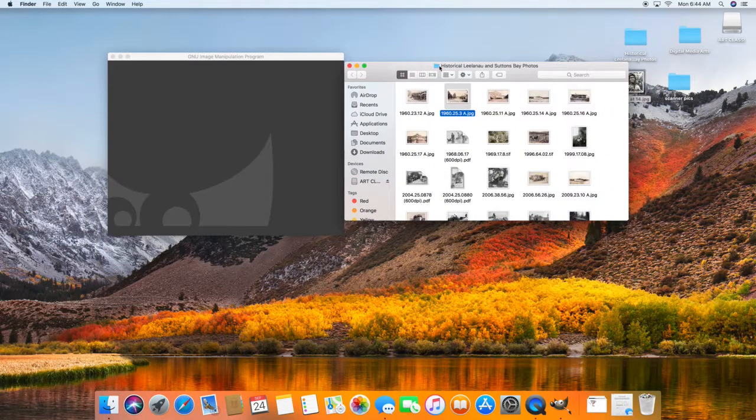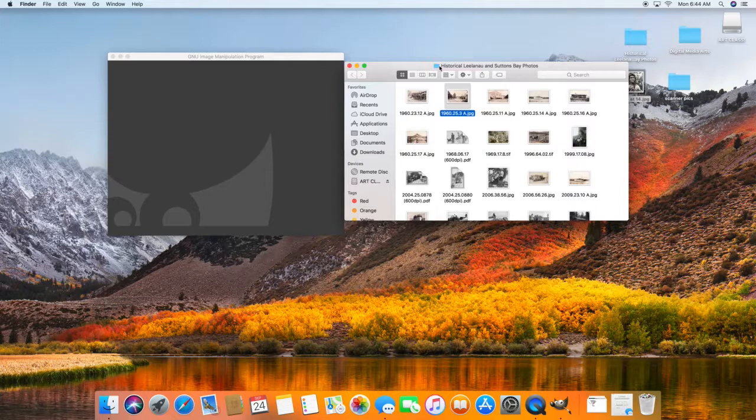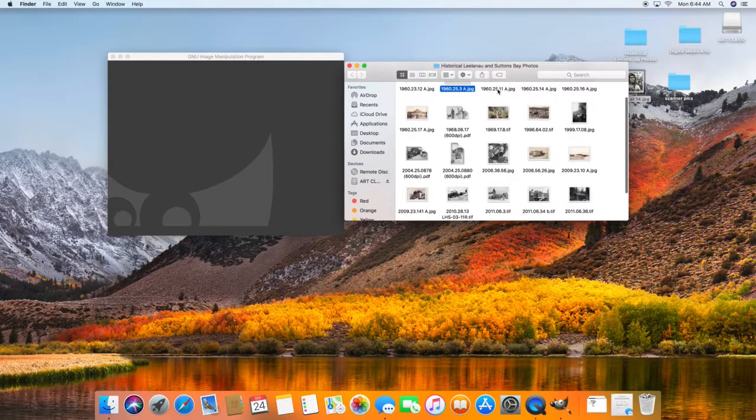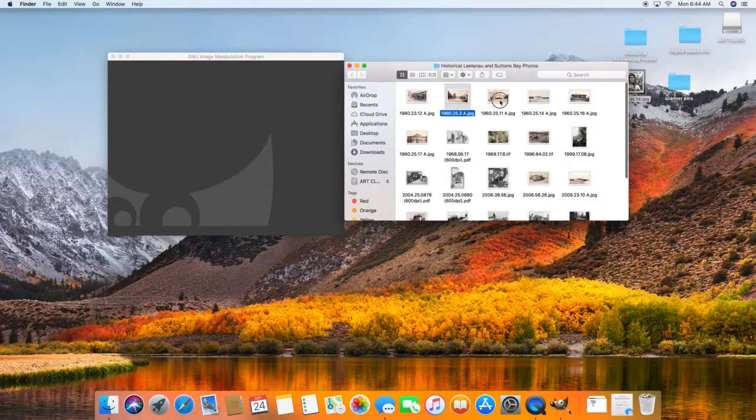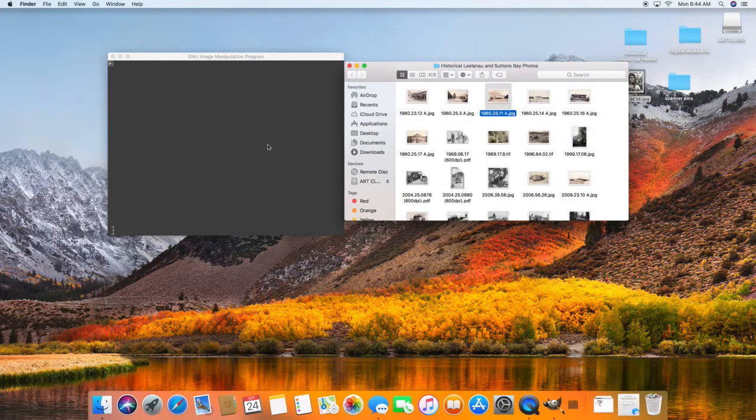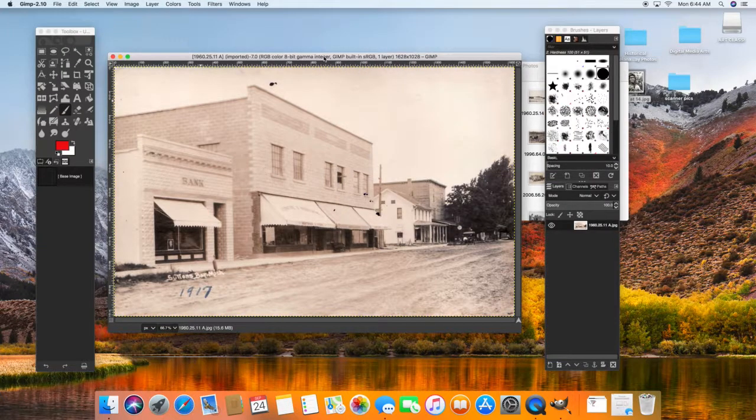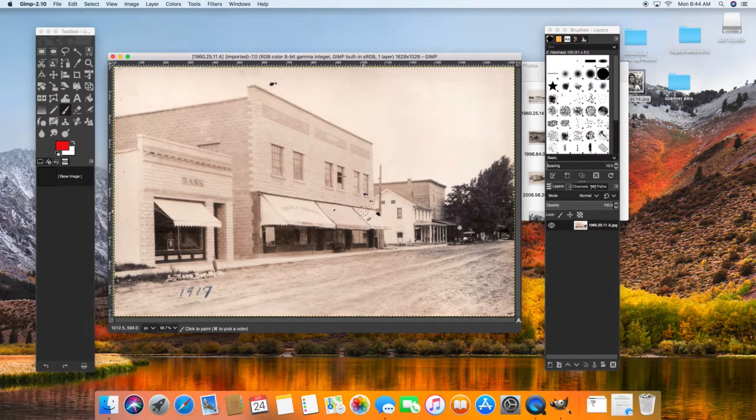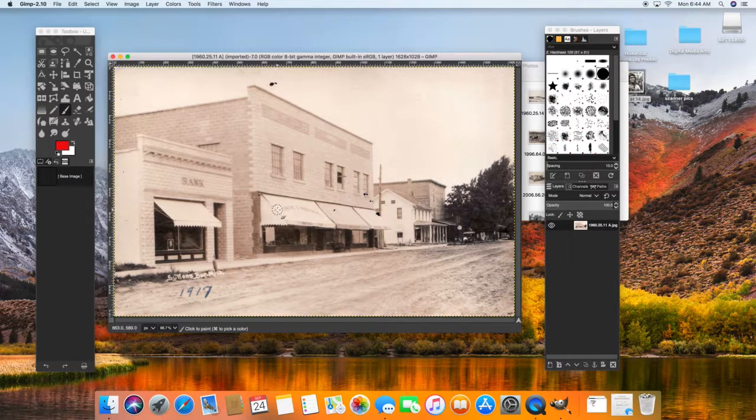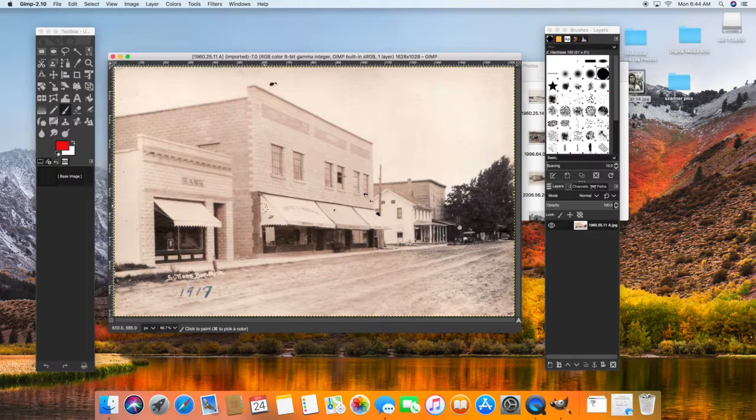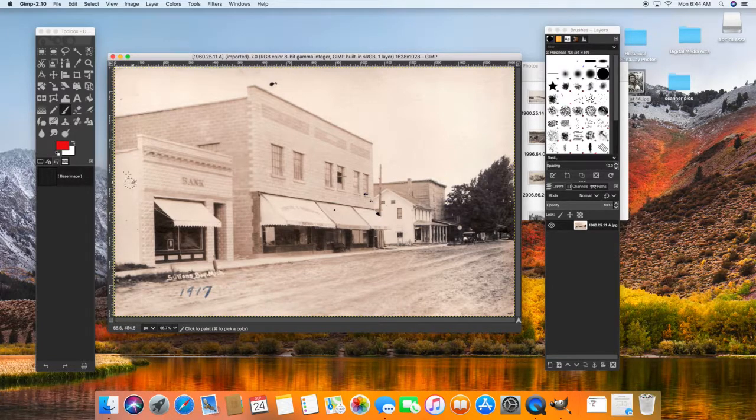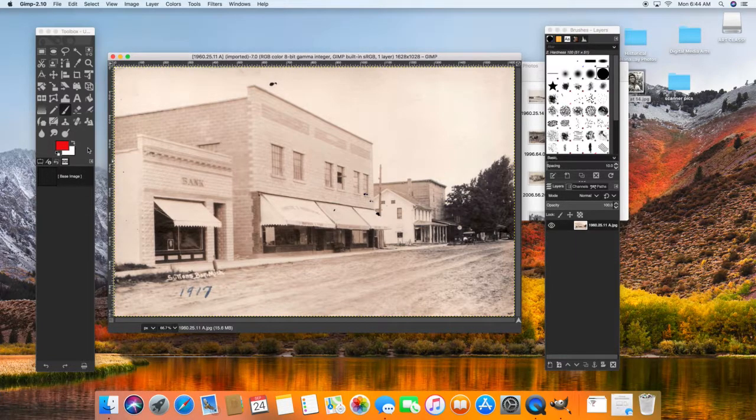We're going to colorize an old photo, and before you start colorizing it, make sure that you remember to repair any areas that you feel confident in repairing. Some things might be a little bit too much, but just use your discretion.